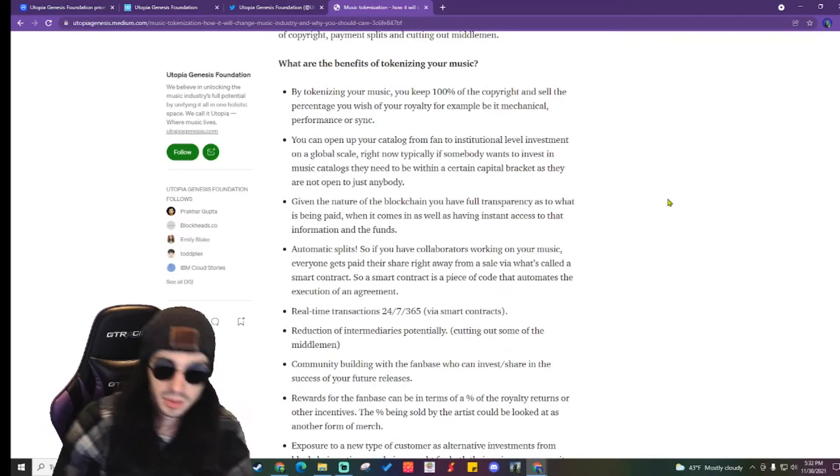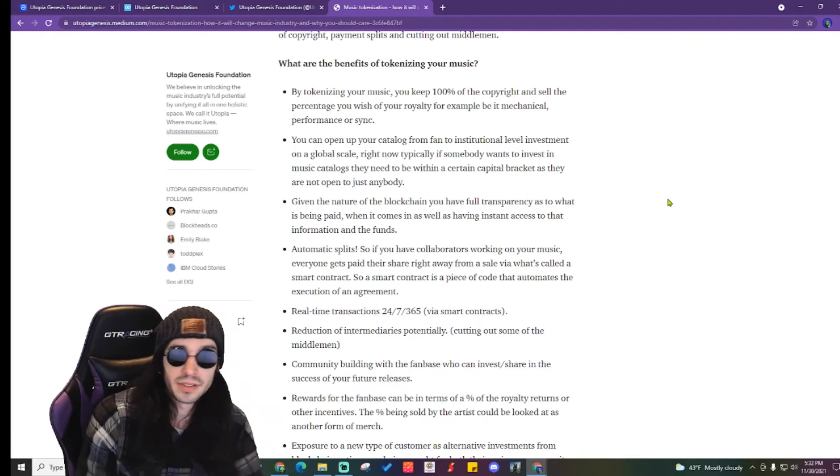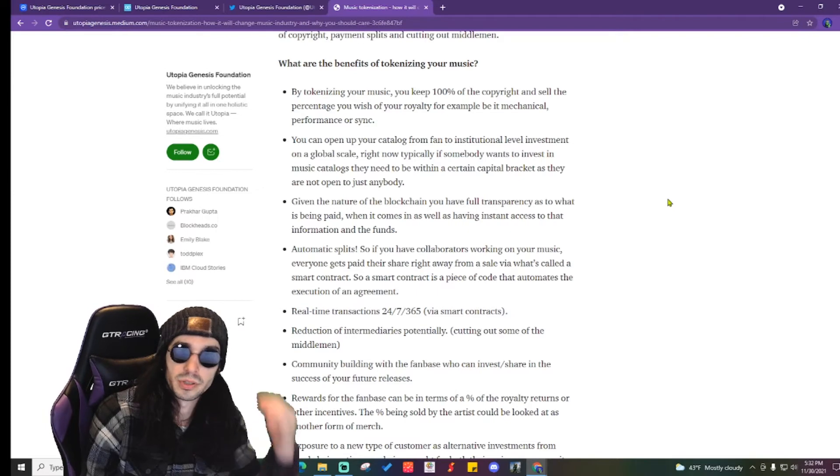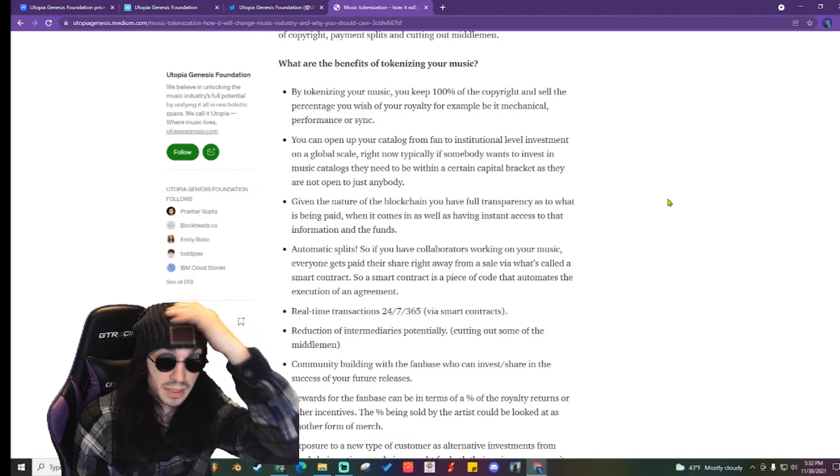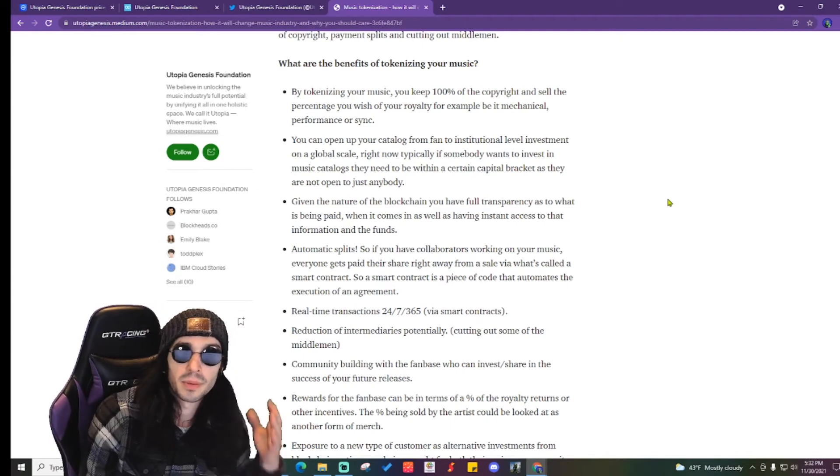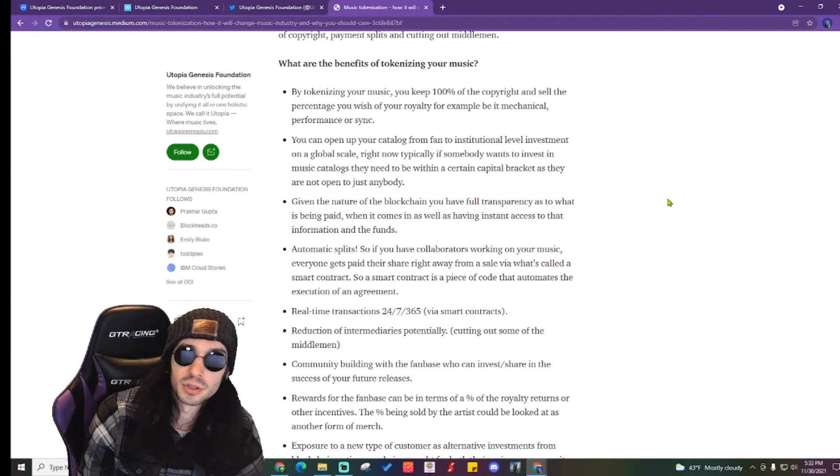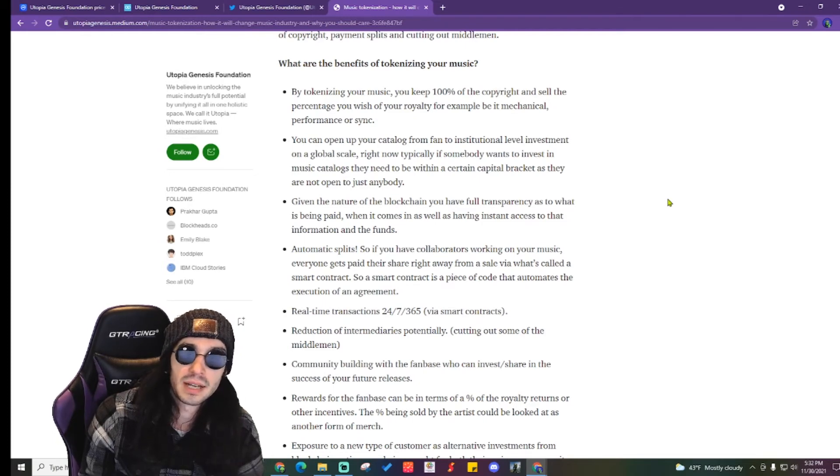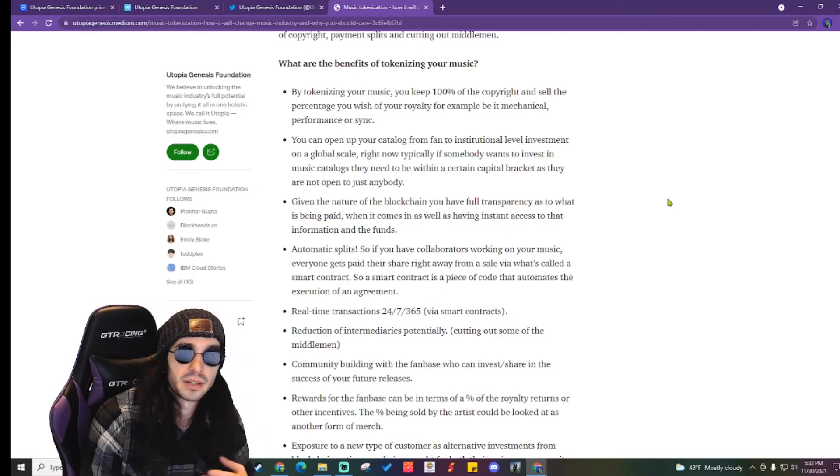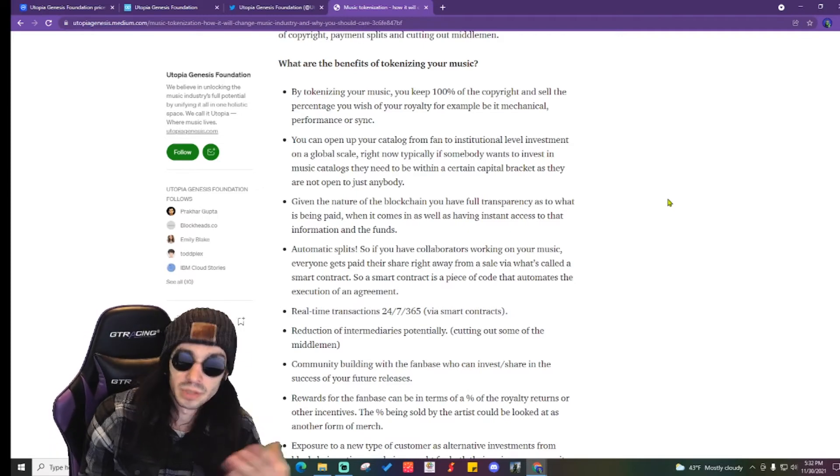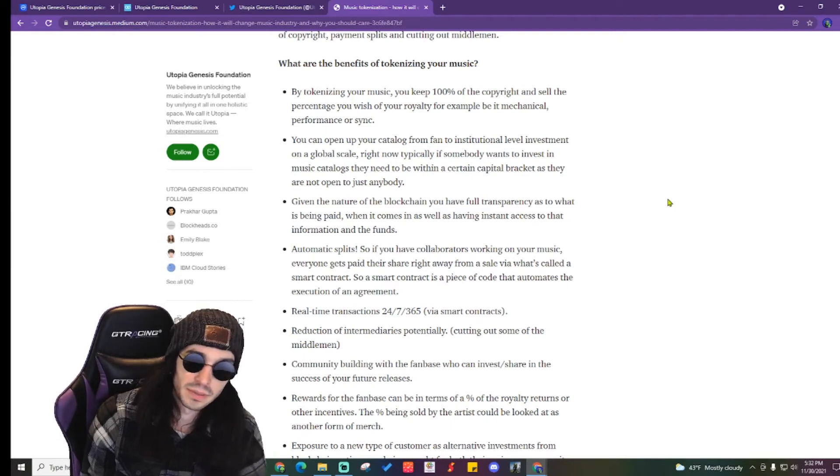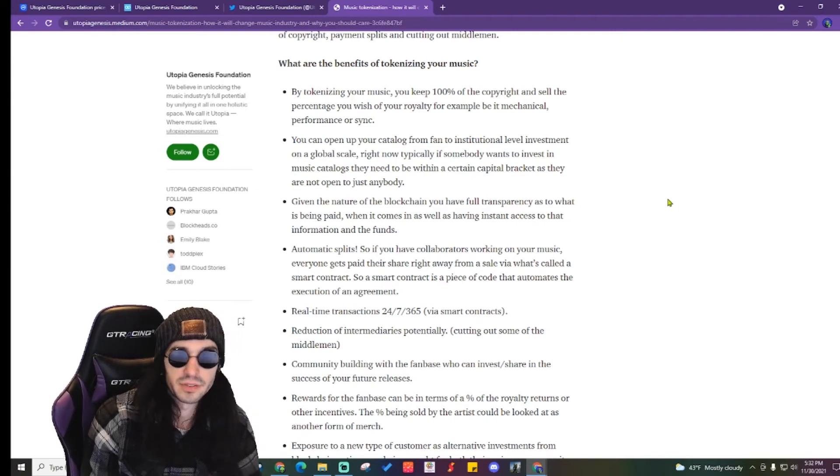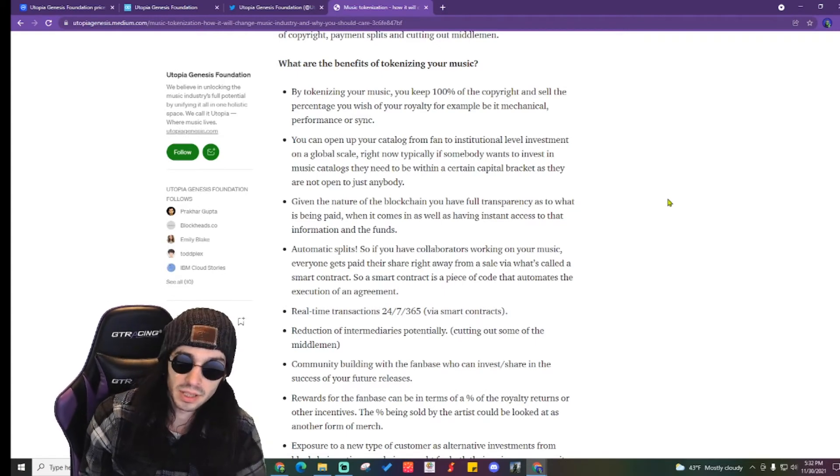What are the benefits of tokenizing your music? You keep 100% of the rights obviously and sell the percentage you wish of your royalty, for example, be it mechanical, performance, or sync. Then you can open up a catalog from fan to institutional level investments on a global scale. Right now if someone wants to invest in music catalogs they need to be within a certain capital bracket as they're not just open to anybody, which they will be with Utopia Genesis Foundation. Obviously the nature of the blockchain, you'll have full transparency to what is being paid when it comes to having instant access to information in the funds.